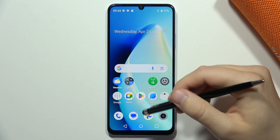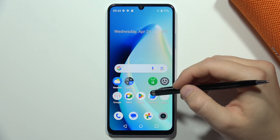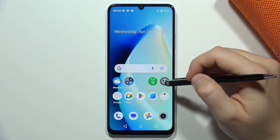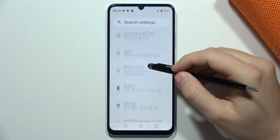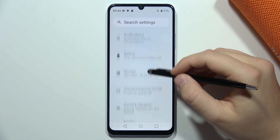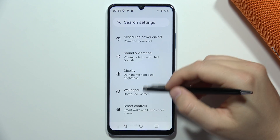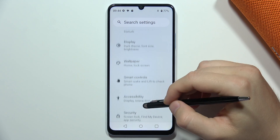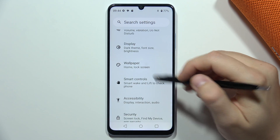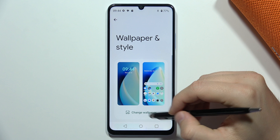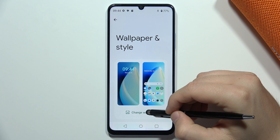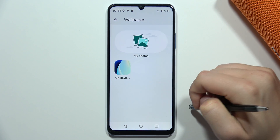To change the wallpaper on the Realme Note 50, first open Settings. Scroll down and find Wallpaper, then click on it to change the wallpaper.